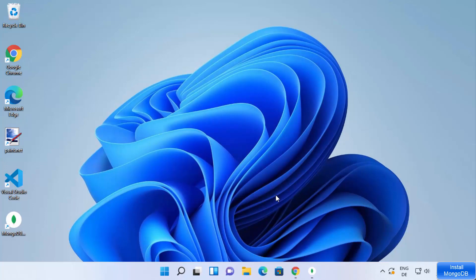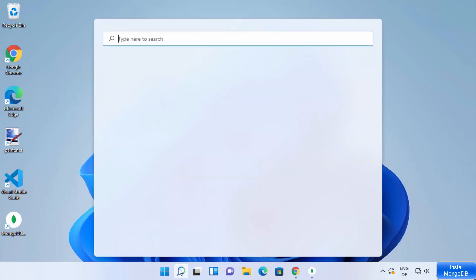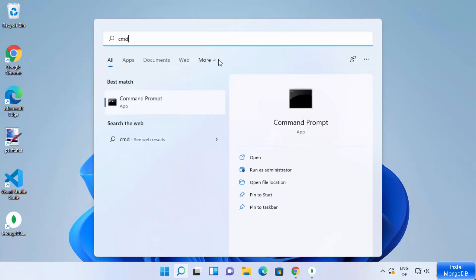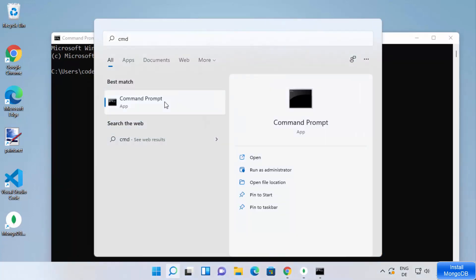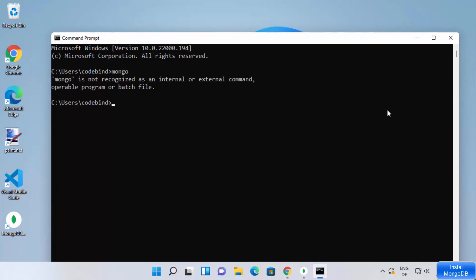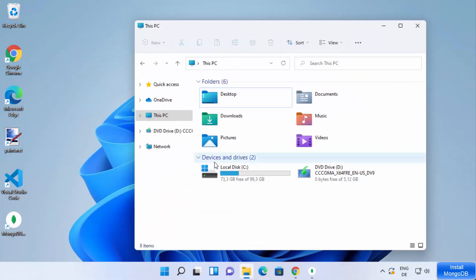Now once MongoDB is installed on your Windows 11 operating system, let's check whether everything is working fine. Open your command prompt by searching for cmd, then type the mongo command and press Enter. It says 'mongo is not recognized as an internal or external command' — that's because we haven't set the environment variable for MongoDB.